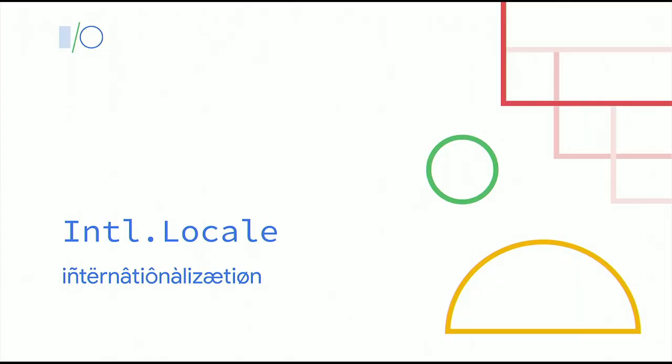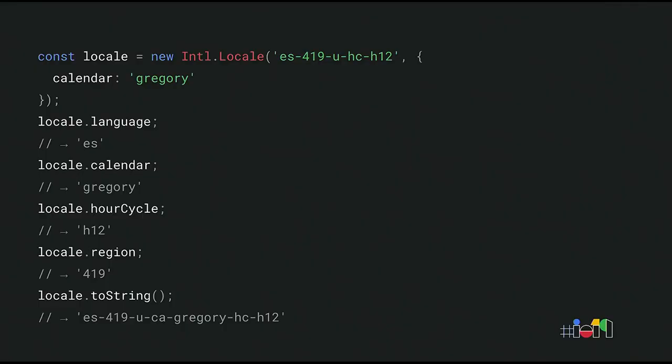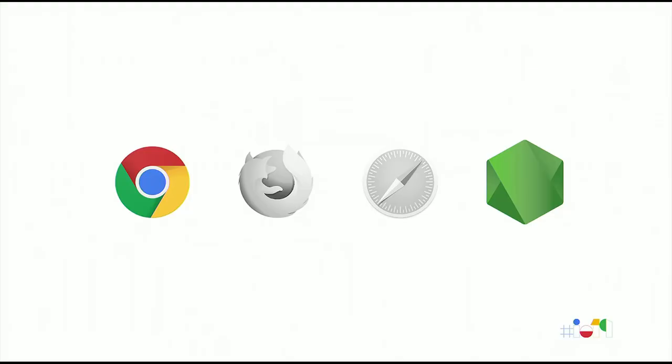In the previous examples, you may have noticed the locale ID that we passed to the various Intl constructors, such as EN for English. Intl.Locale offers a powerful mechanism to deal with such locales. It enables easily extracting locale-specific preferences, such as not only the language, but also the calendar, the numbering system, the hour cycle, the region, and so on. The Intl.Locale proposal is now available in Chrome and Node. In the past, you can use a polyfill for older browsers.